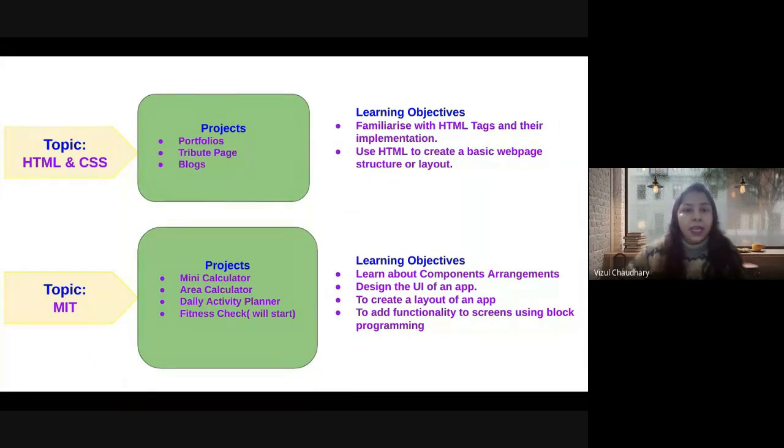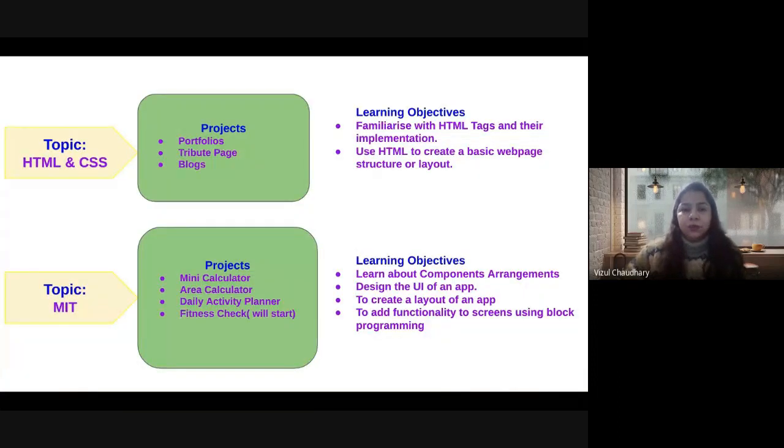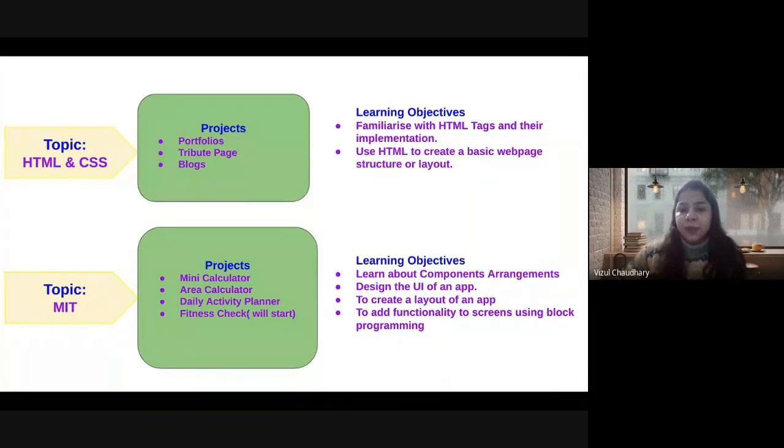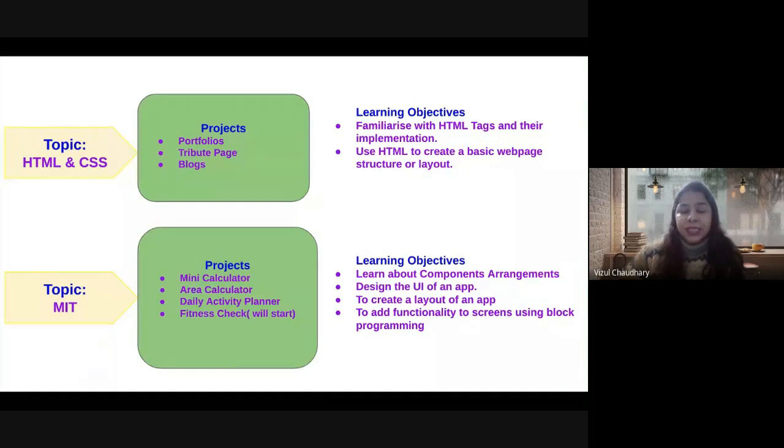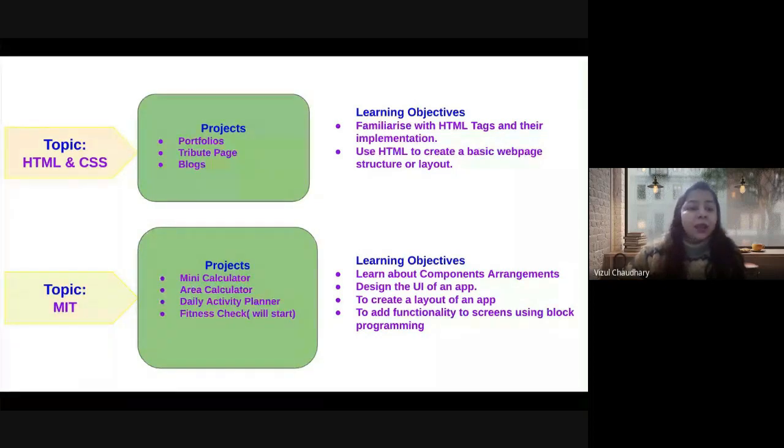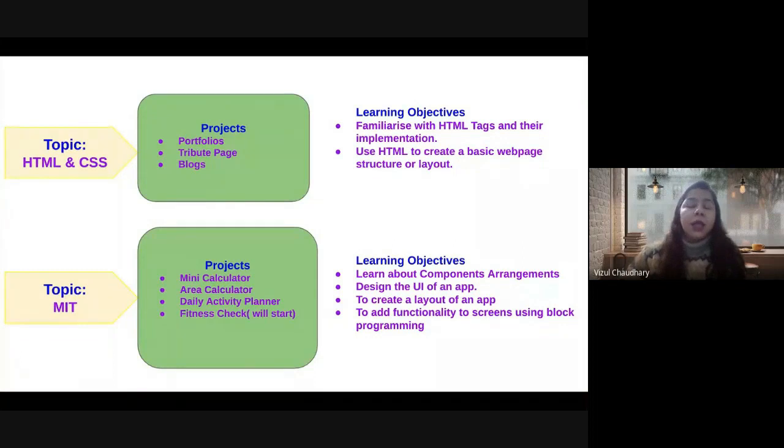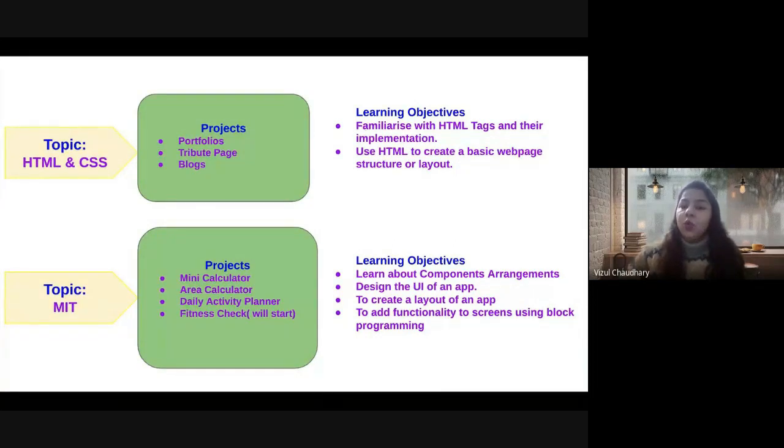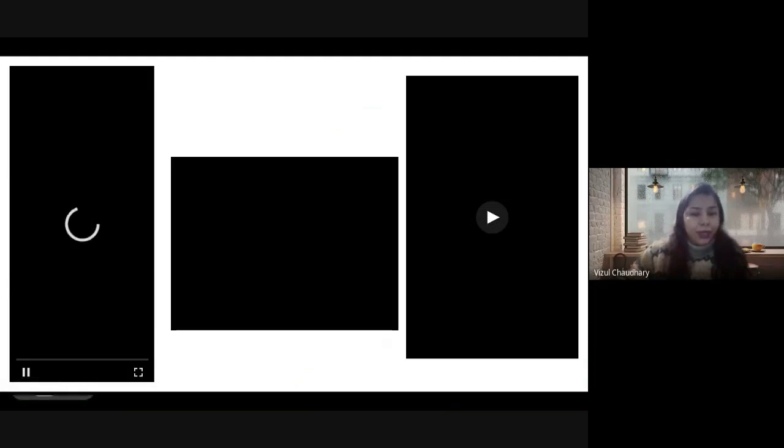These are the common learning objectives. In HTML, students have learned the basic tags and structure, how to create web pages as well as websites. In MIT, students can create mini apps that can run on their phones. They know the UI which we covered in class 7, on MIT software, like mini calculator.